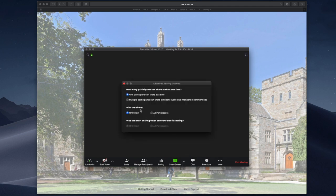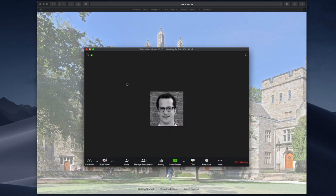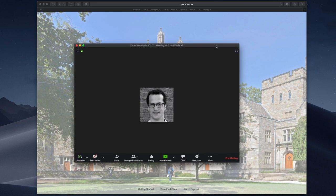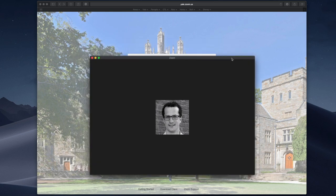Under who can share, be sure only host is selected. When this option is selected, only the host and any co-host you designate can share their screen. Once you make this change, close the window and your participants can no longer share their screen.